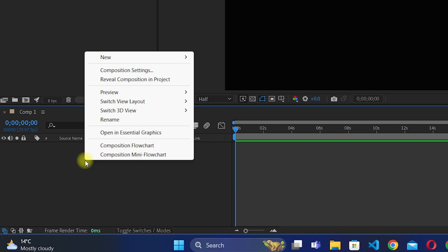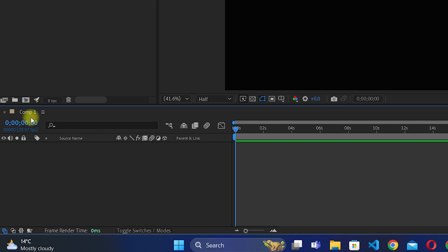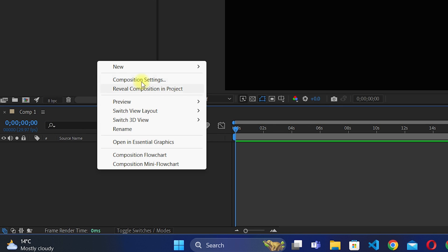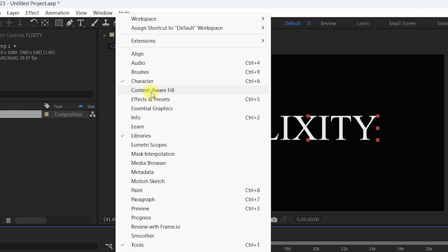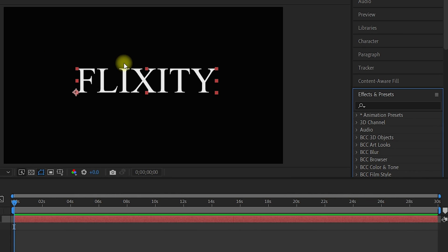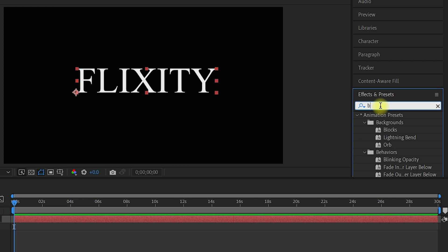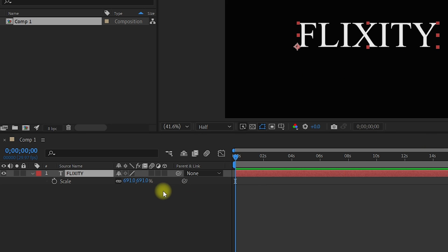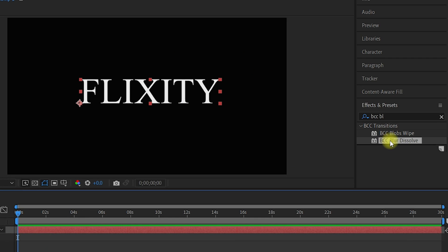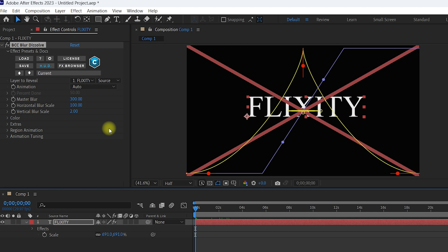Make sure you are in the project panel on the left side of After Effects. Let us create a text layer to test whether the BCC plugin is working. Right-click in the composition, go to New, and click on Text. Then go to Window and select Effects and Presets. You will see the Effects and Presets tab appear. Search for 'BCC' and you will see all the BCC plugins available in After Effects. To test, click on the text layer and double-click 'BCC Blur Dissolve'. The plugin is applied successfully and working perfectly.